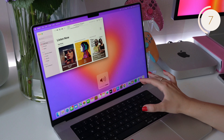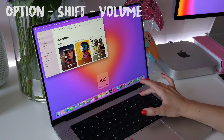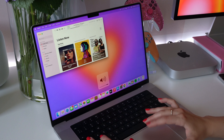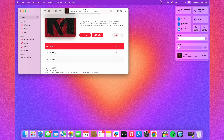If you click Option+Shift+Volume, you can actually adjust the volume a little bit at a time. You can also move your music from the control center to the menu bar so that you can quickly change songs like this.